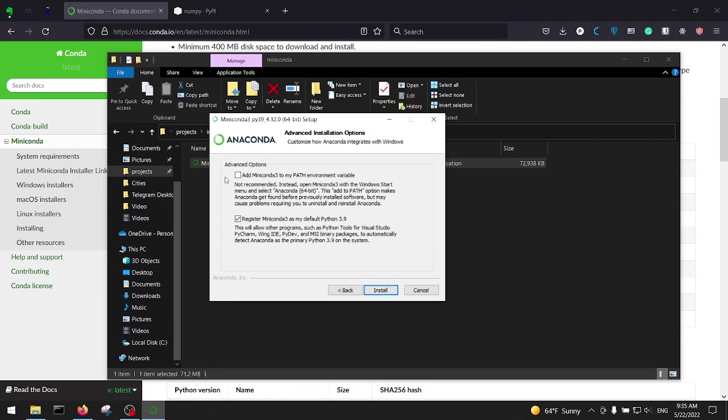Under this section, Advanced Options, there is a box which is not checked. It says add Miniconda to my PATH environment variable. It means if you do that, if you open a CMD you can access to the Miniconda because you've added it as the environment variable.